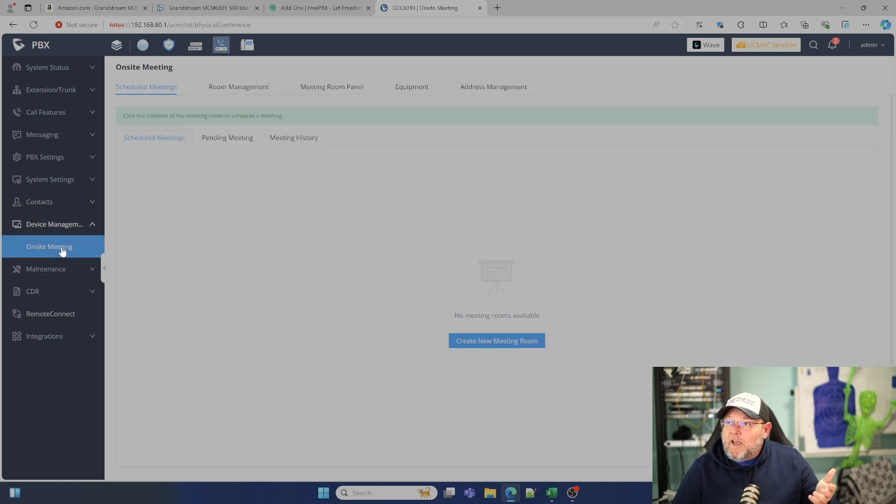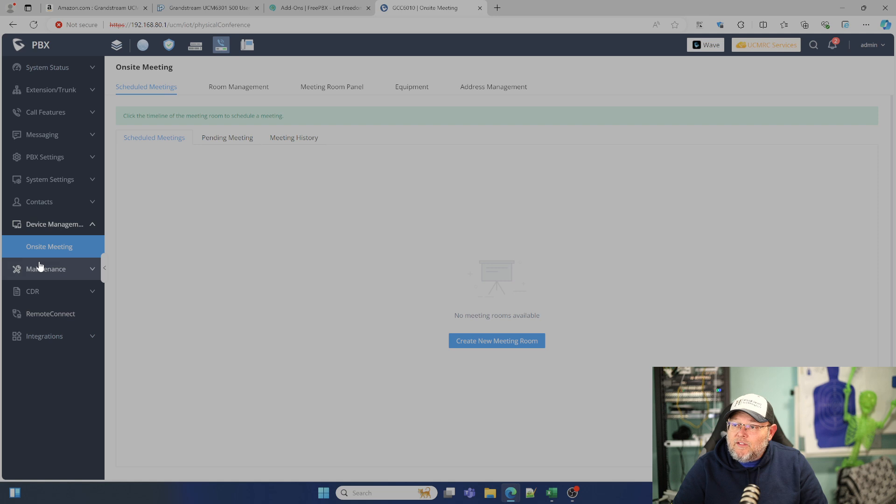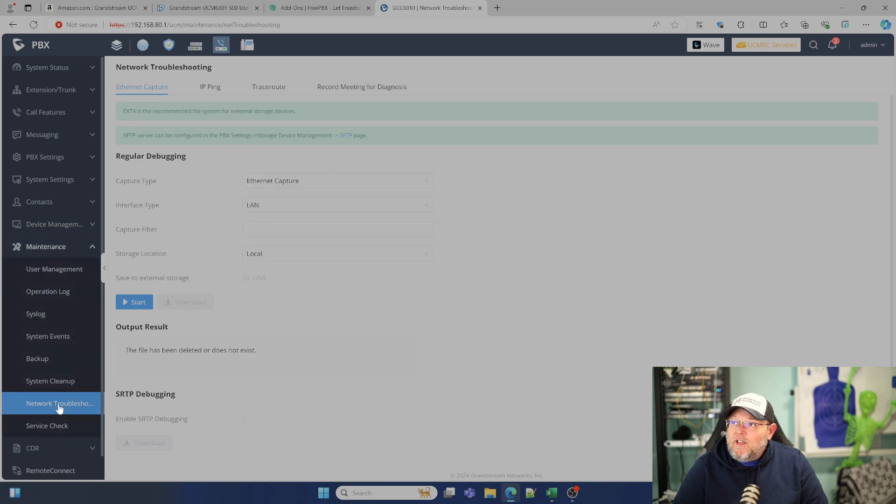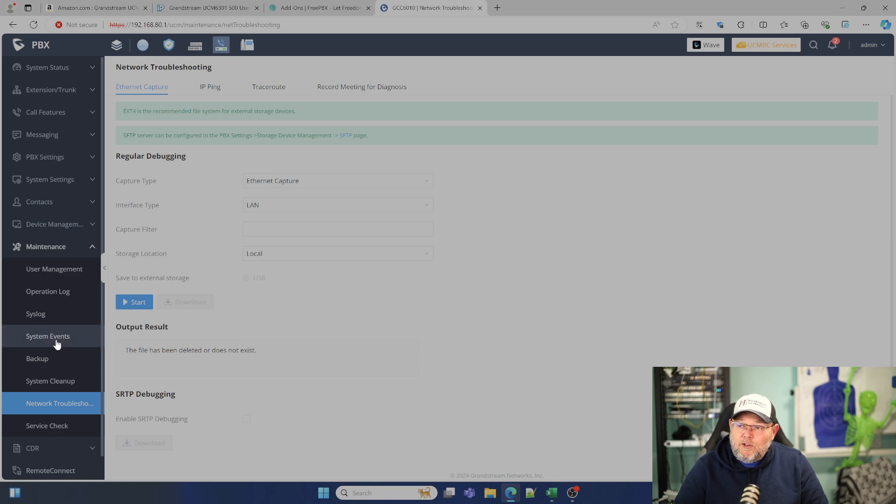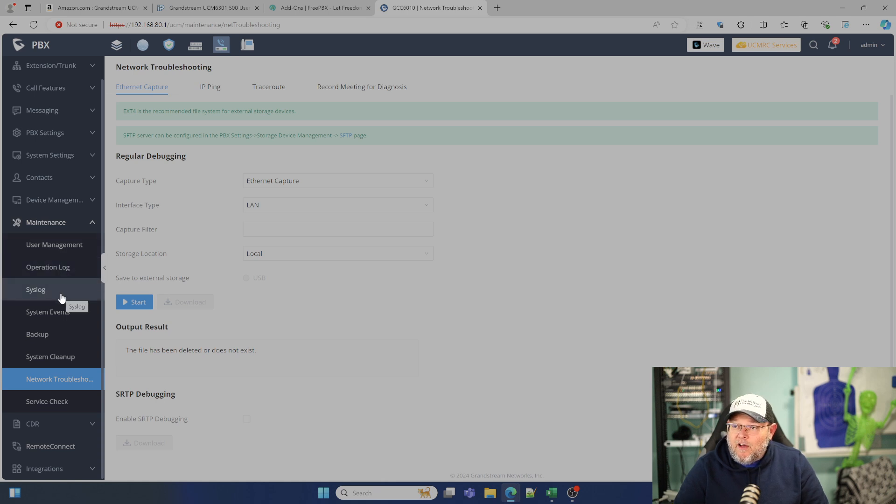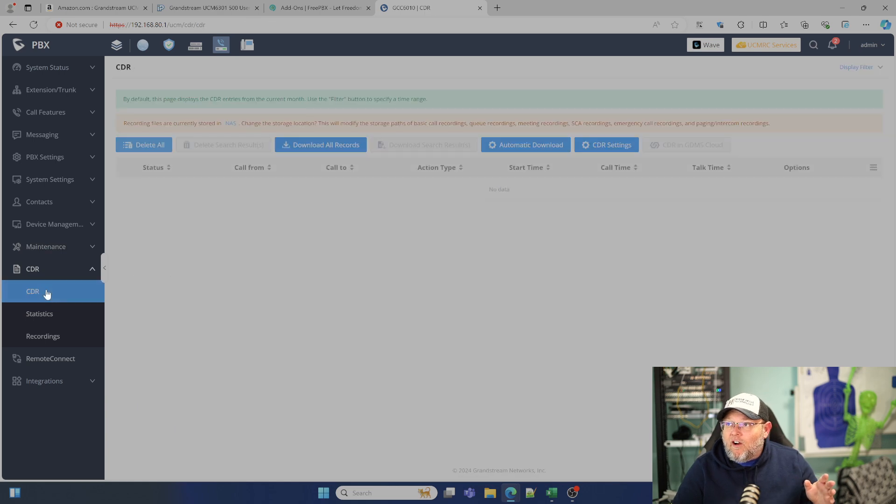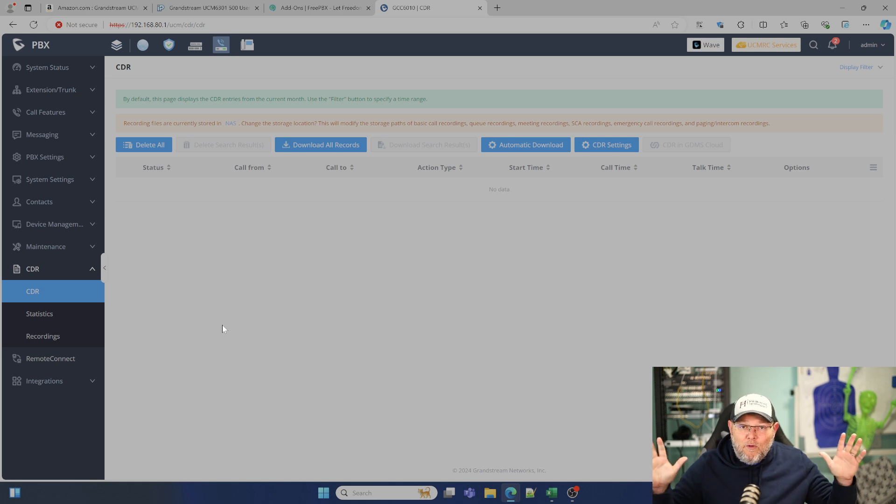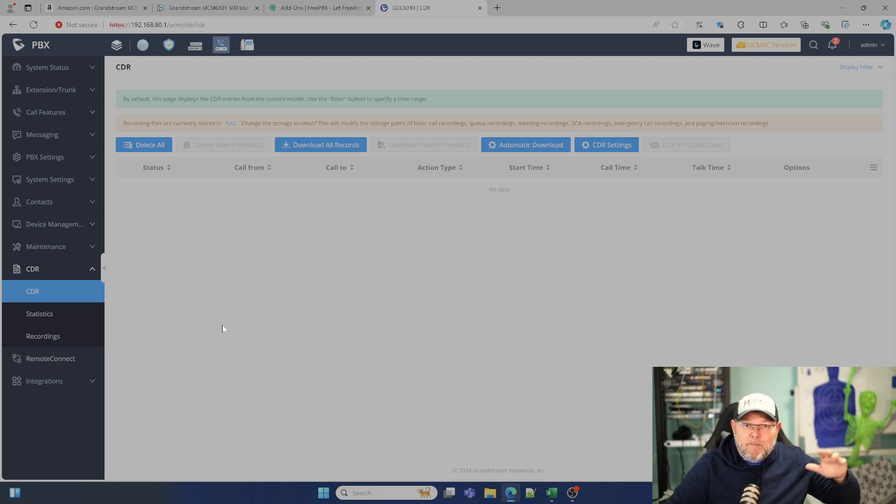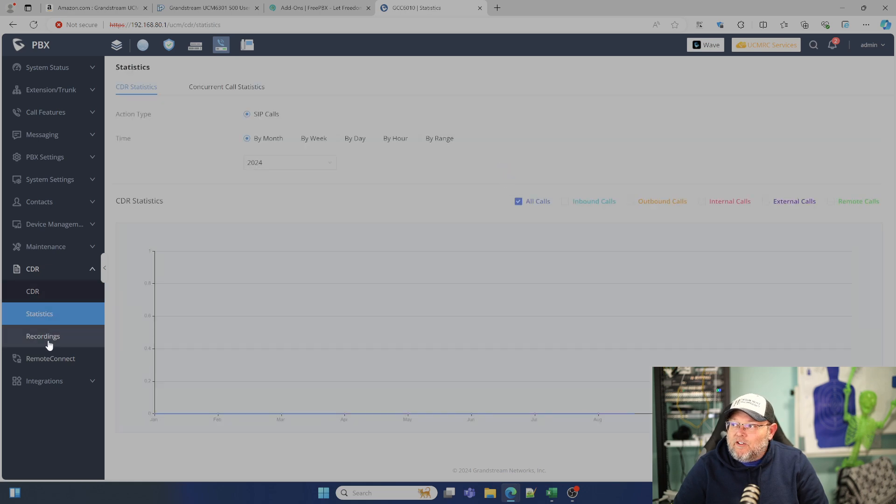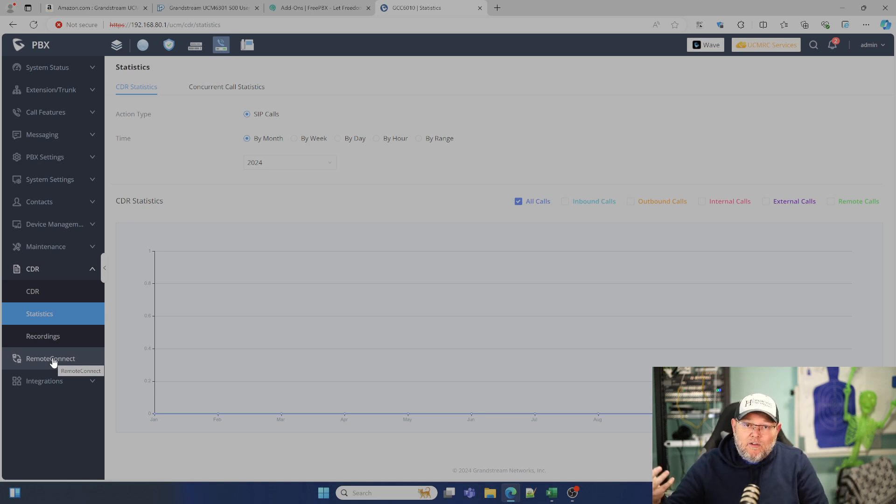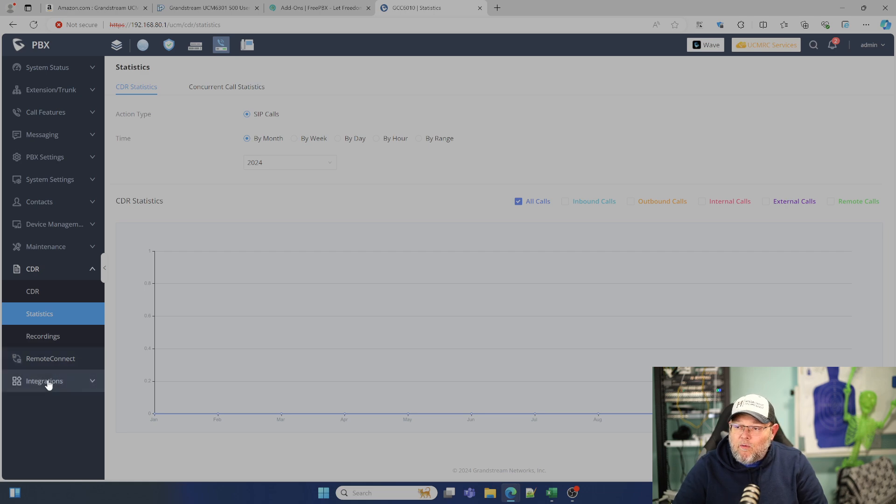Here we can do device management. So you've got onsite meetings. So we can actually schedule meetings through this maintenance. You do have full network troubleshooting right through the UI. Of course, we've got the awesome operation log that we talk about. You've got your sys log down here, CDR. The system comes with full CDR. You don't have to pay for some add-on to be able to download your CDR. You've got your statistics, your recordings, remote connect. That's the other thing where we can manage this remotely for free without punching holes in our firewall.